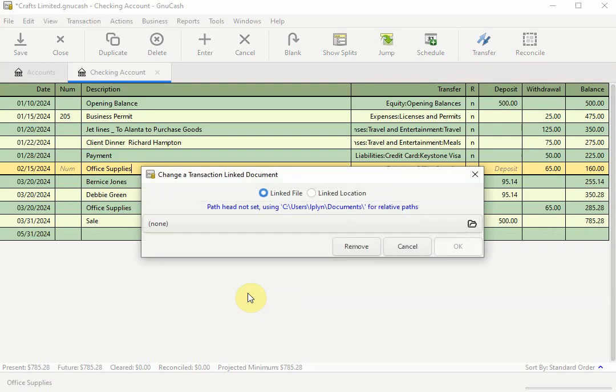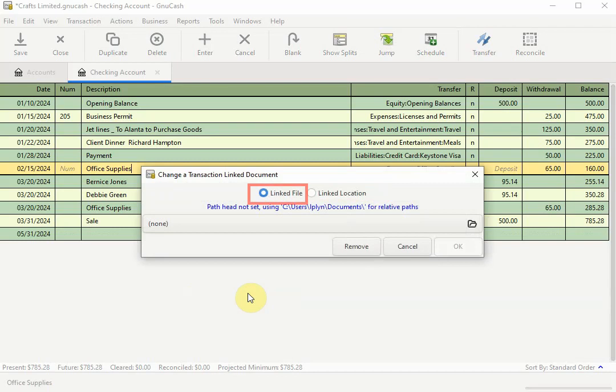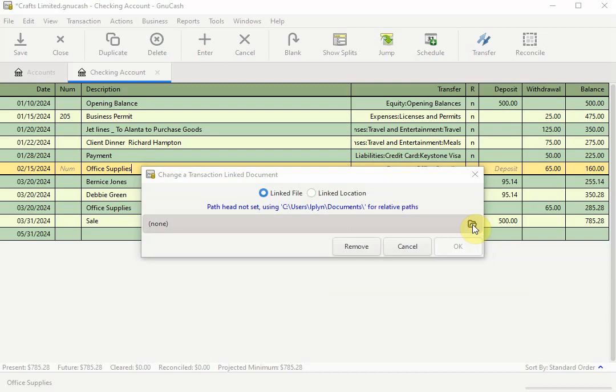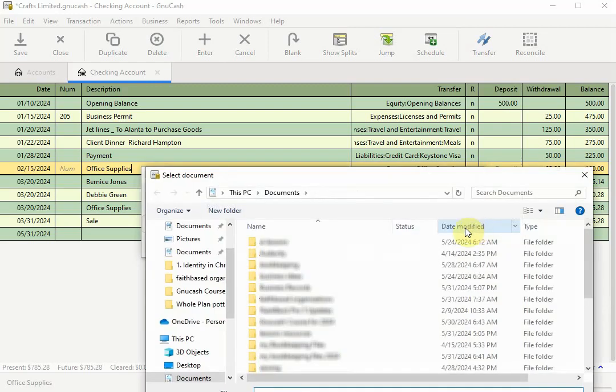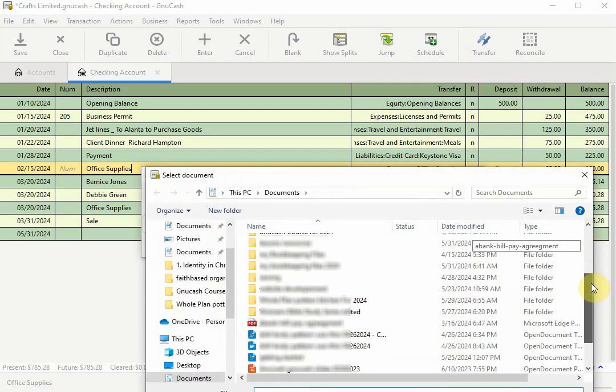When the dialog box opens you should see two different options. The first one is selected by default which is linked file, referring to the files on your computer. If you are using an earlier version of GNU Cash yours might say file association. Leave the default selected. Click on the folder icon to browse through your computer for the file you want to attach to the transaction.